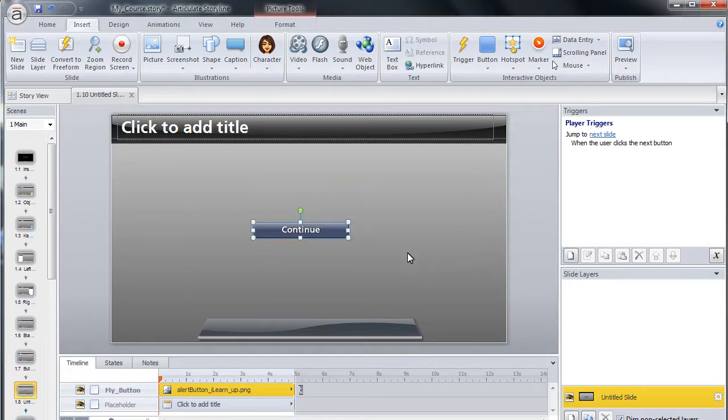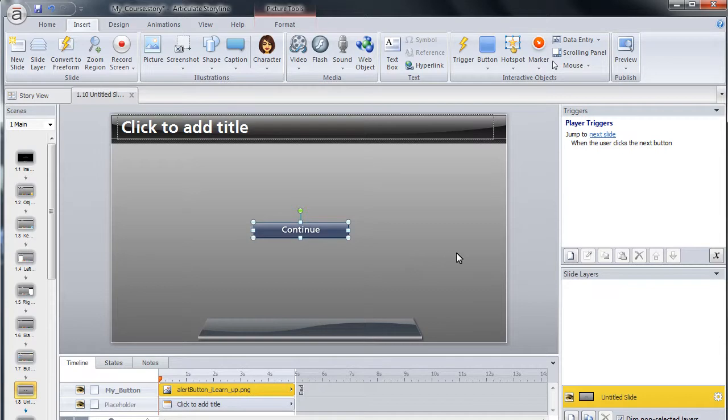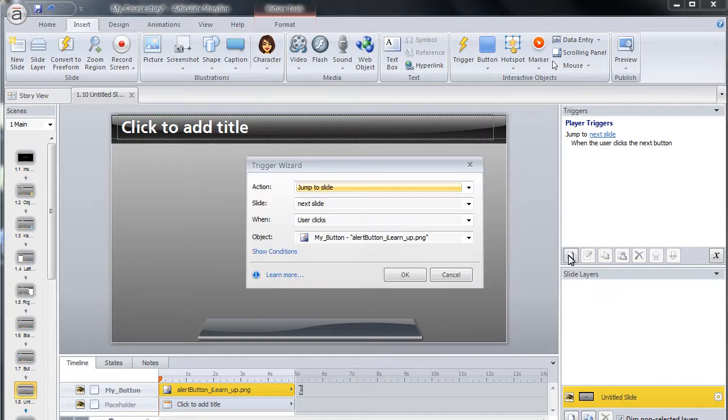The final step is to create a trigger for the button. In this example, we will create a trigger that will jump to a new scene. From the Action drop-down menu, select Jump to Scene.